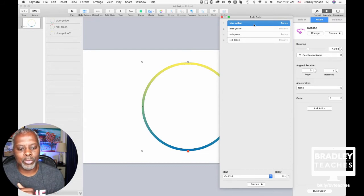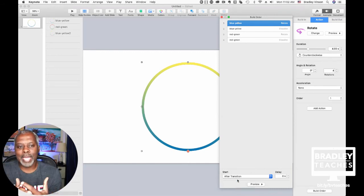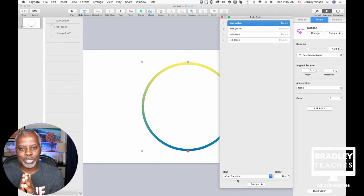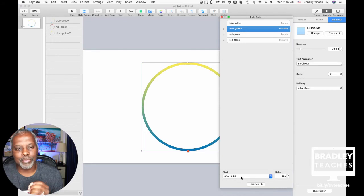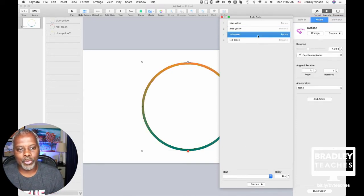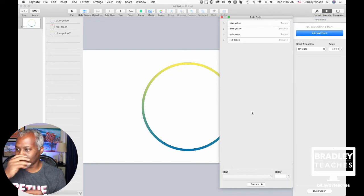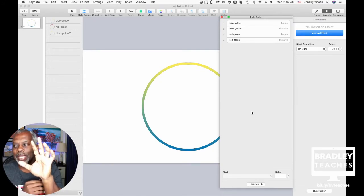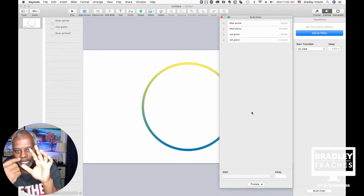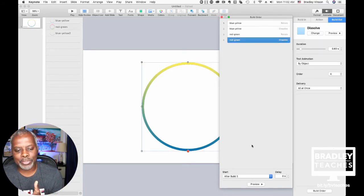Go to the first in build order — Blue-Yellow Rotate — and set it to start After Transition. So as soon as the slide comes up, the rotation starts. For Blue-Yellow Dissolve, set it to After Build Number One — so after all the rotations are done, it dissolves out. For Red-Green Rotate, set it to With Build Number Two — so while Blue-Yellow is dissolving, Red-Green starts rotating. For Red-Green Dissolve, set it to After Build Number Three.